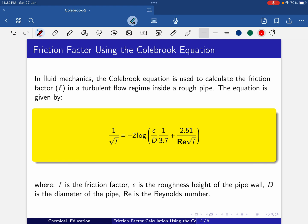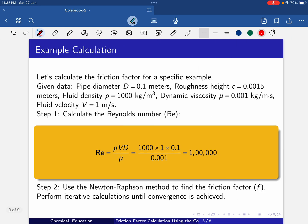Here I am considering log base 10. You can take the natural log, but the calculation will be different. Here I am taking log base 10, where f is the friction factor, ε is the roughness height of the pipe wall, d is the diameter of the pipe, and Re is the Reynolds number.